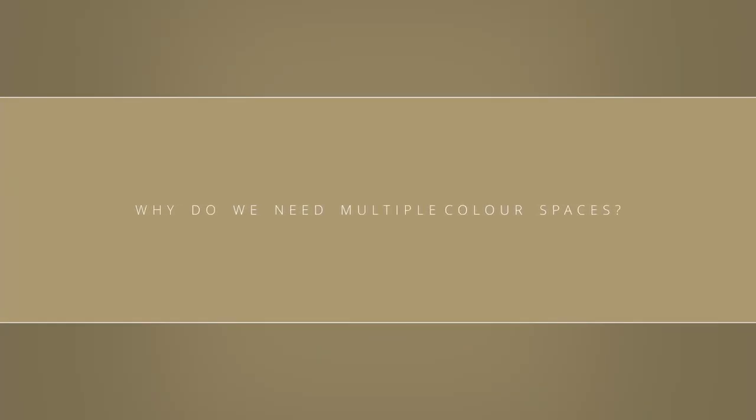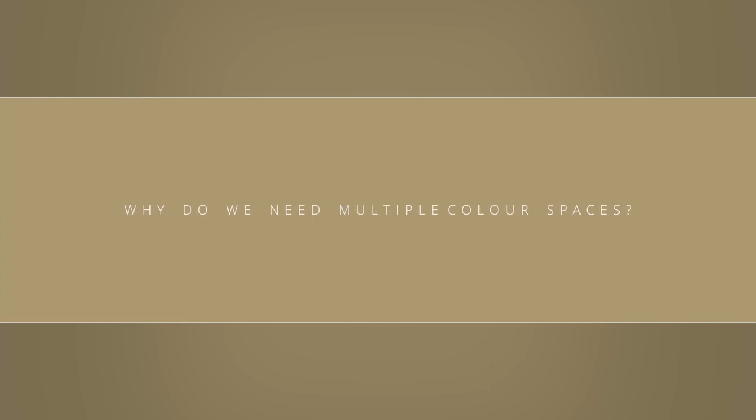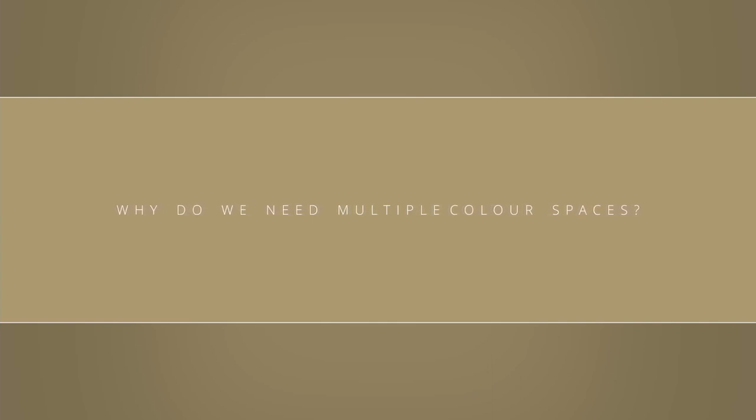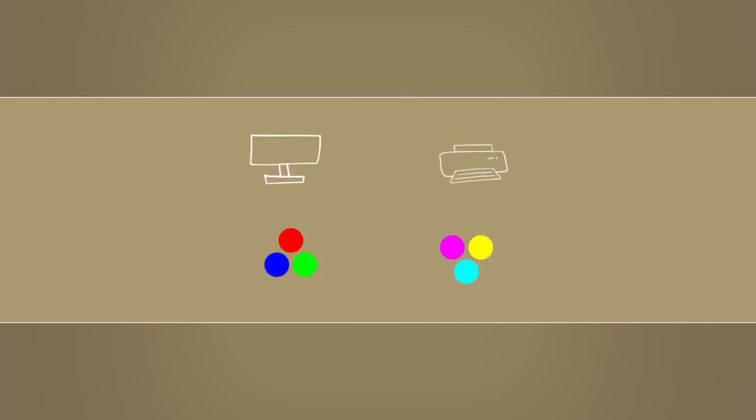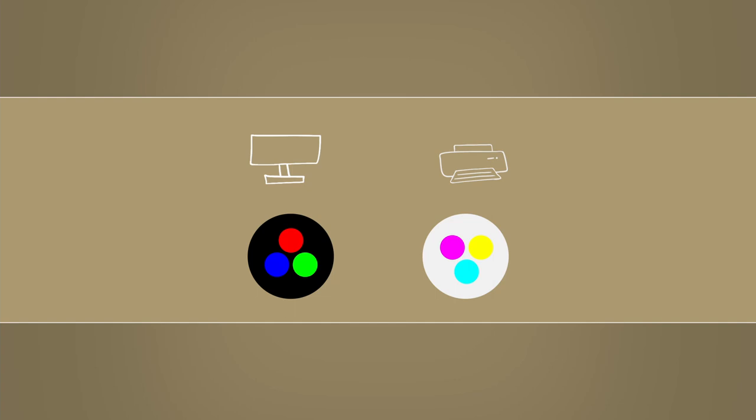But why do we even need multiple color spaces? The benefit of having one-on-one color space is that we can optimize our data for a specific use case. The best example I can think of is printing. Printers use a different set of colors than computer displays. The reason for this is that the two mediums don't share the same properties. The nature of screens is additive, while printing is subtractive. Or in other words, printing removes light in relation to the white color of the paper.